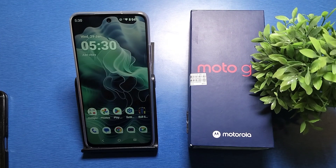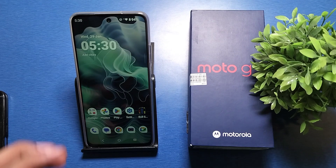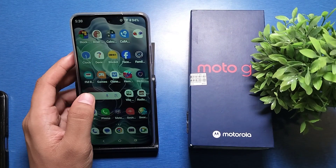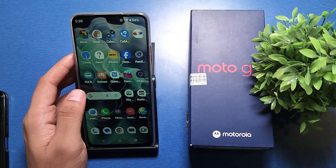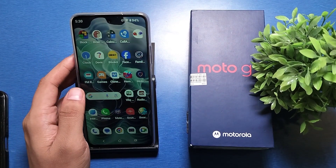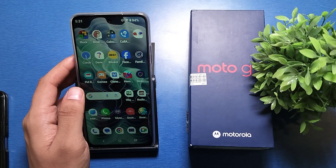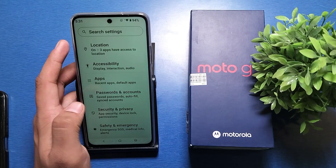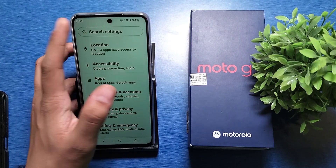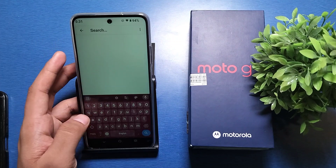Hello friends, welcome to our YouTube channel. In this video I'm going to tell you how you can set app lock in your Motorola smartphone. Before watching this video, if you have not subscribed to our YouTube channel then subscribe to it and like our video. So let's start.